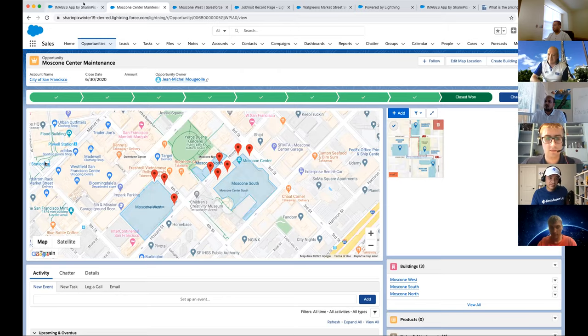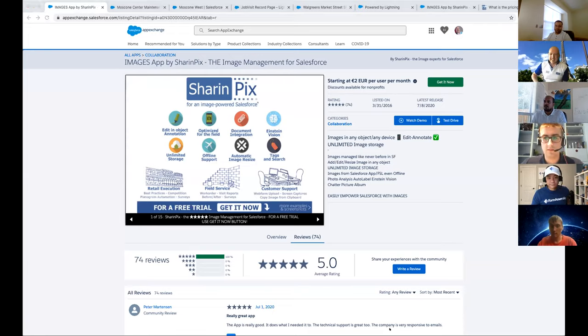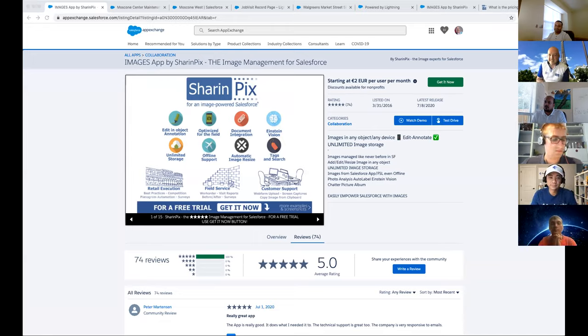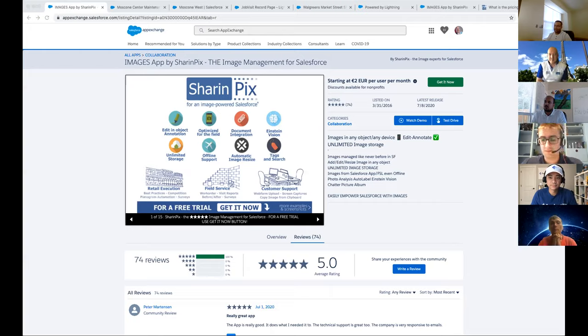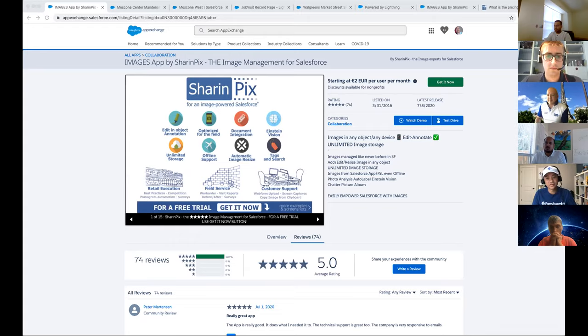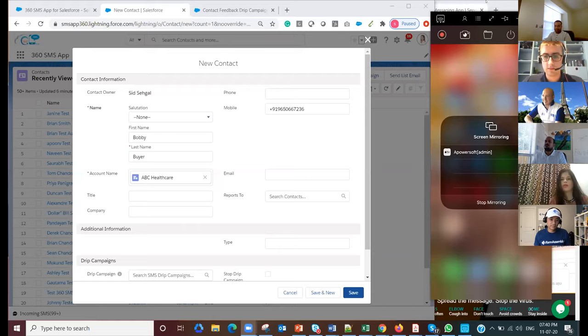Thank you Miguel. Next app is 360 SMS. 360 SMS is a one-stop text messaging and WhatsApp solution for Salesforce. The app empowers users to communicate effectively with customers and business partners, allows marketing and sales users to batch text, and enables administrators to automate trigger text messages and even automate responses. Be amazed by the response rate with 360 SMS for Salesforce. Sonam, would you like to start sharing your screen? I will start my timer once you're ready.